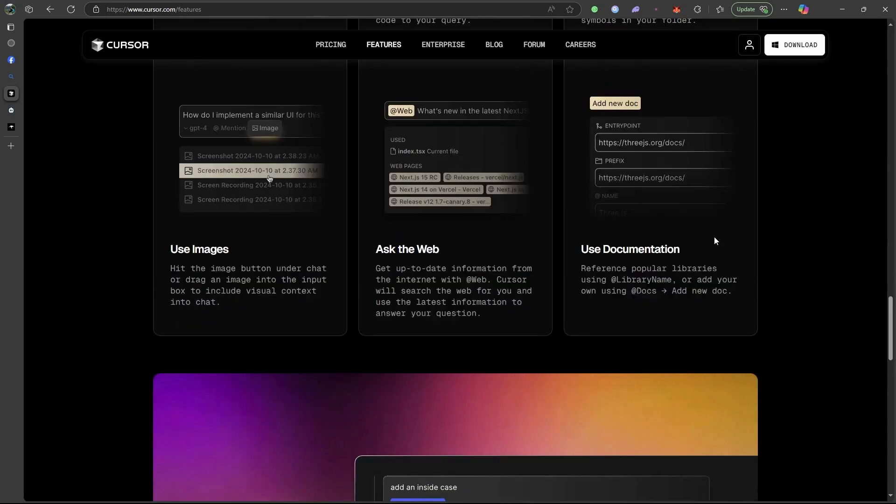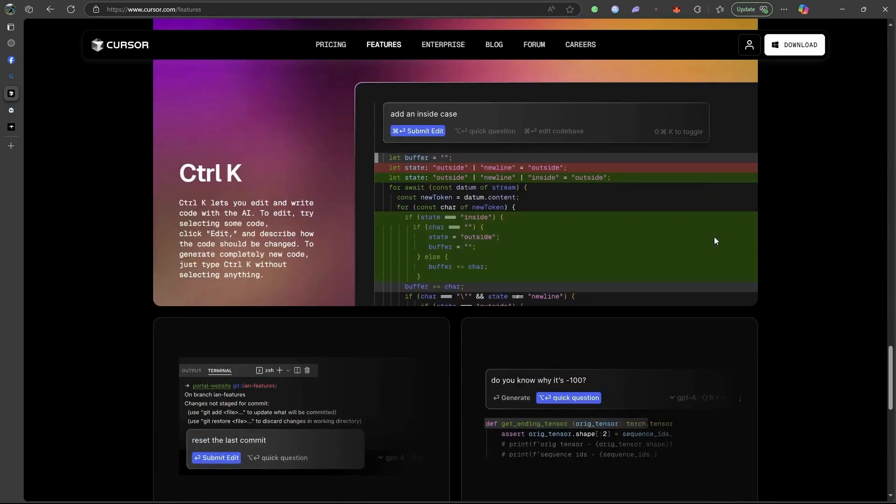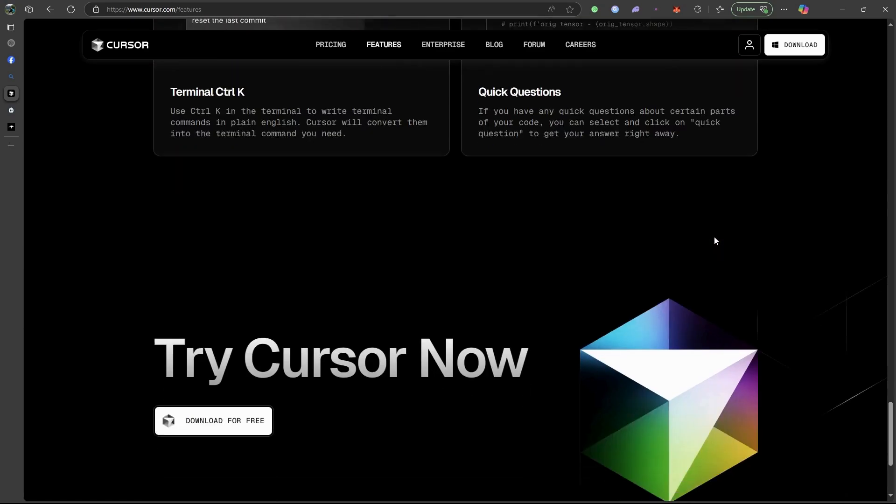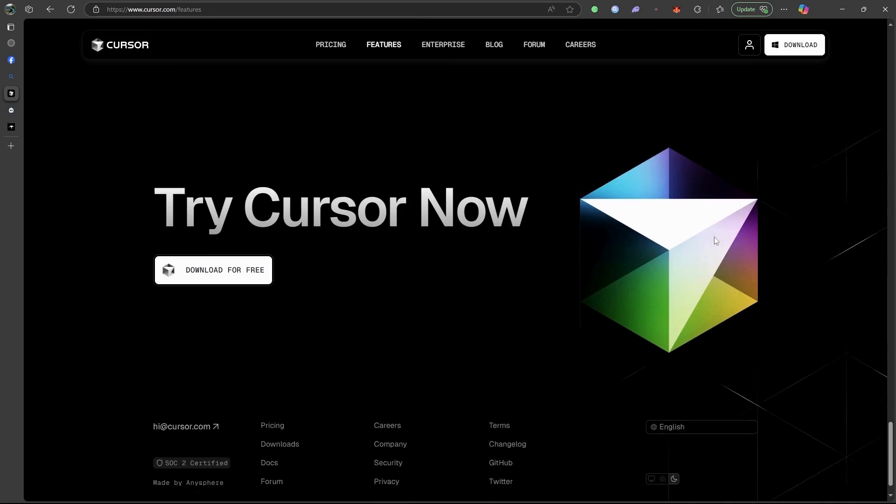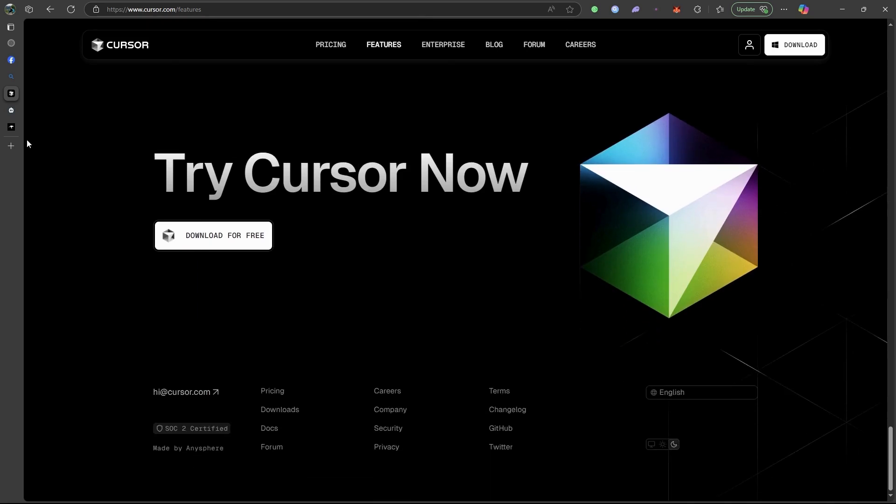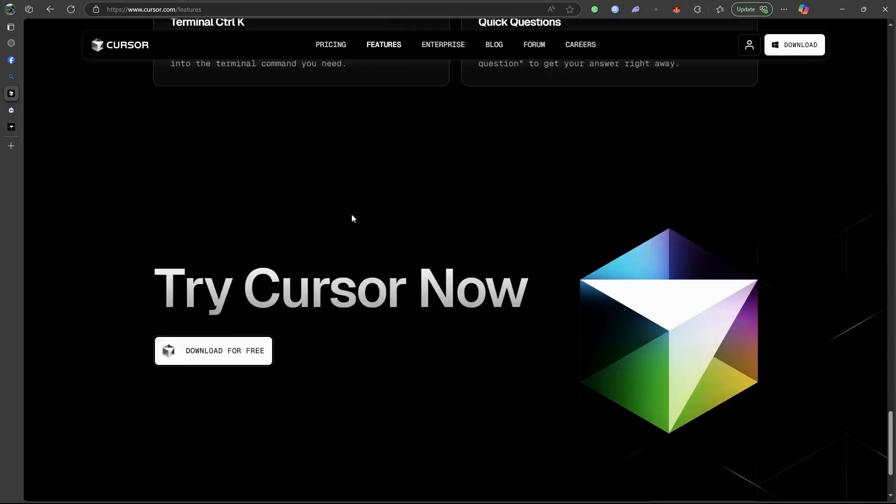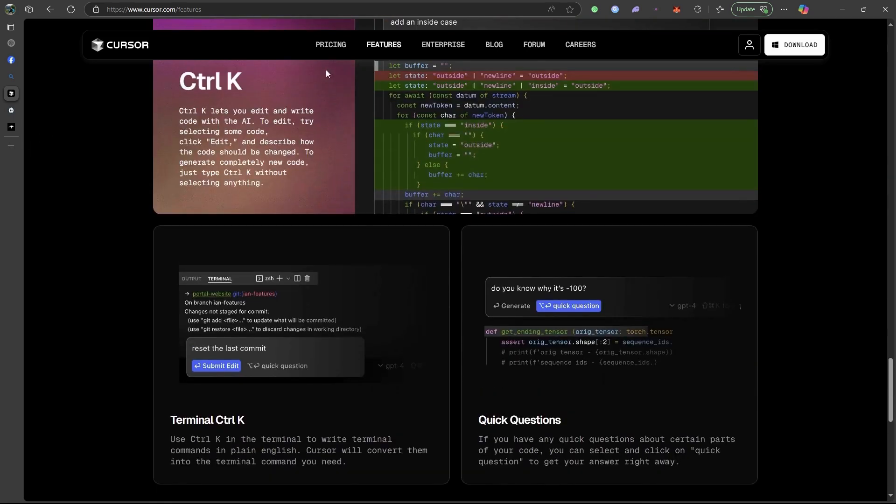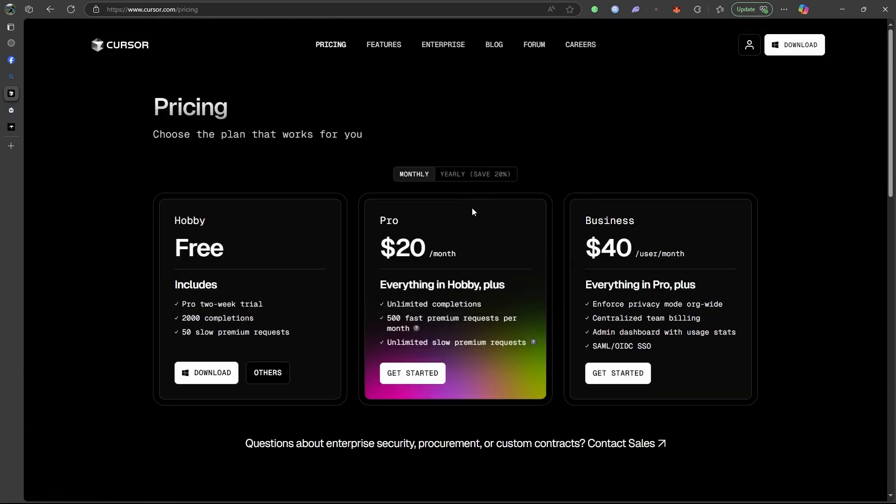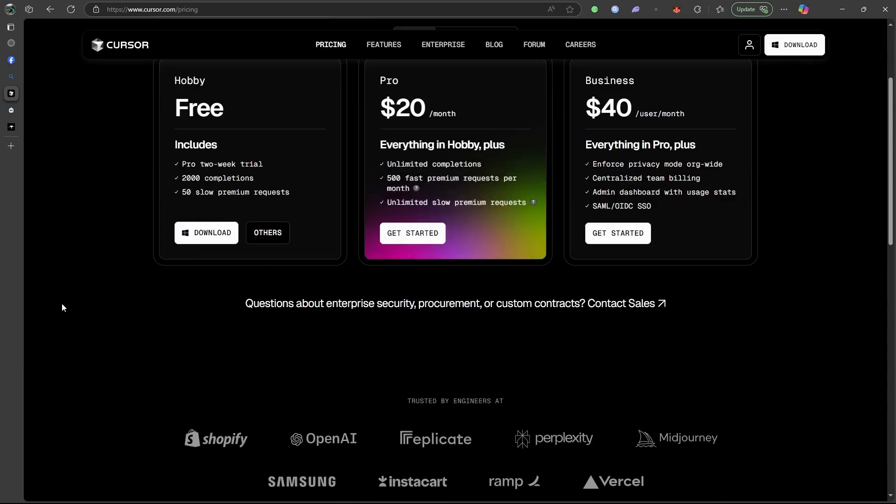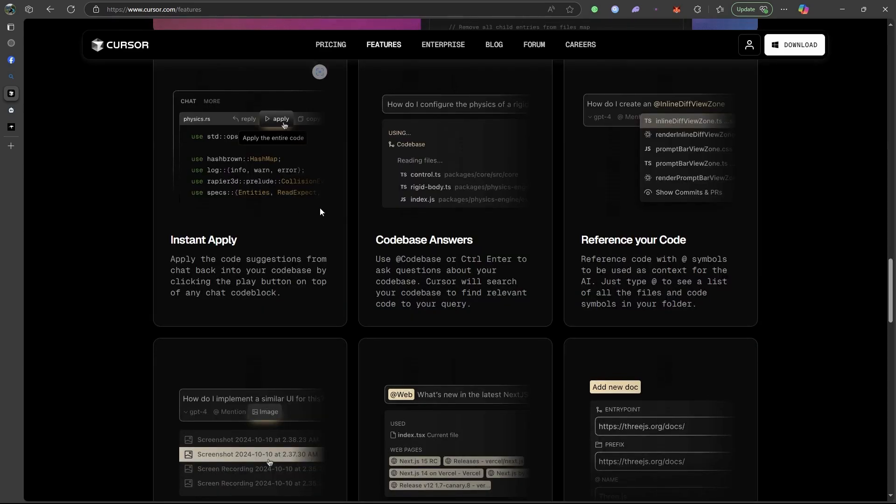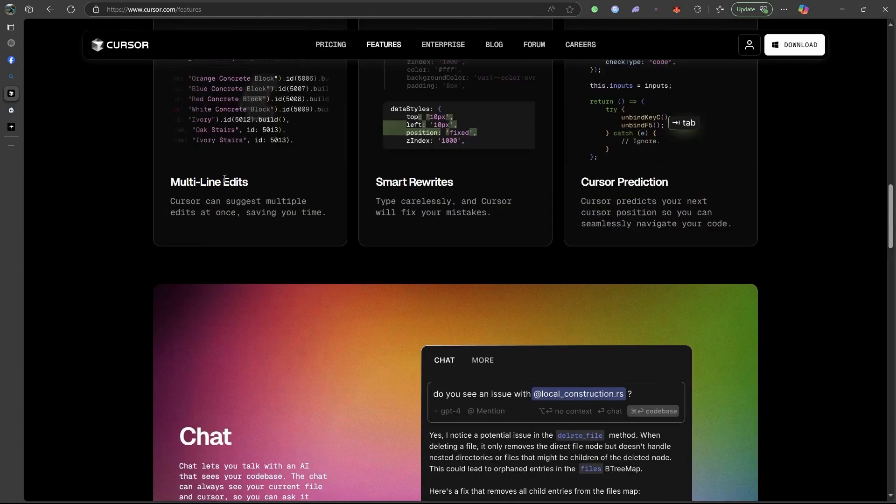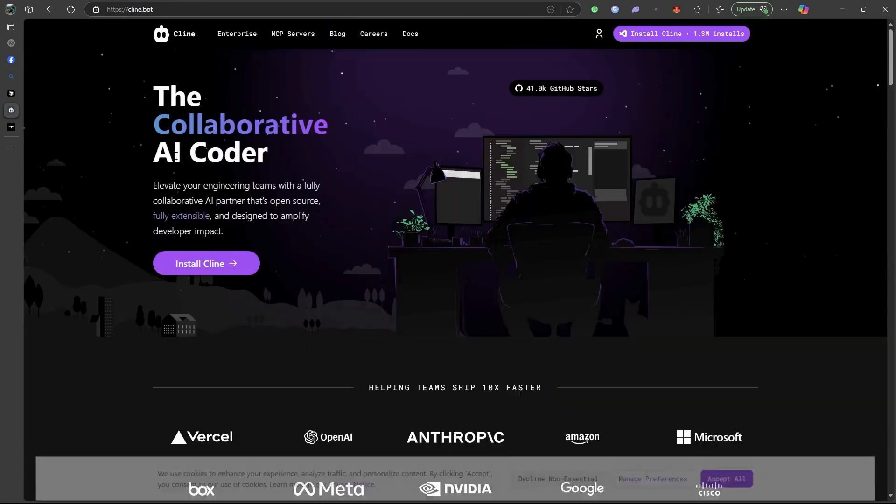Cursor wins hard on productivity, refactoring, and debugging, but it needs a GPT Pro plan to unlock its real power. If you want power and scalability, then Cursor crushes both RooCode and Klein.